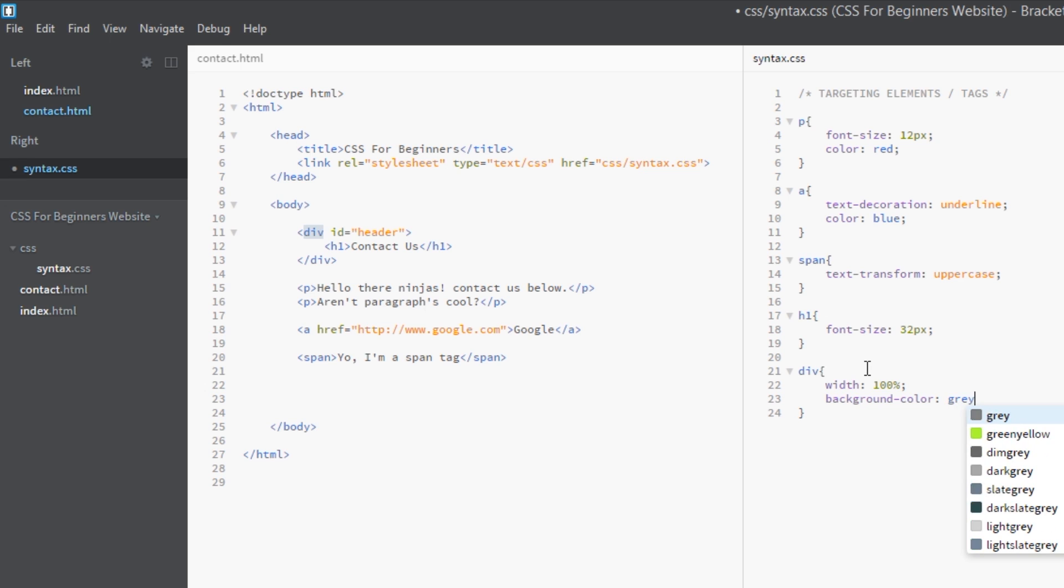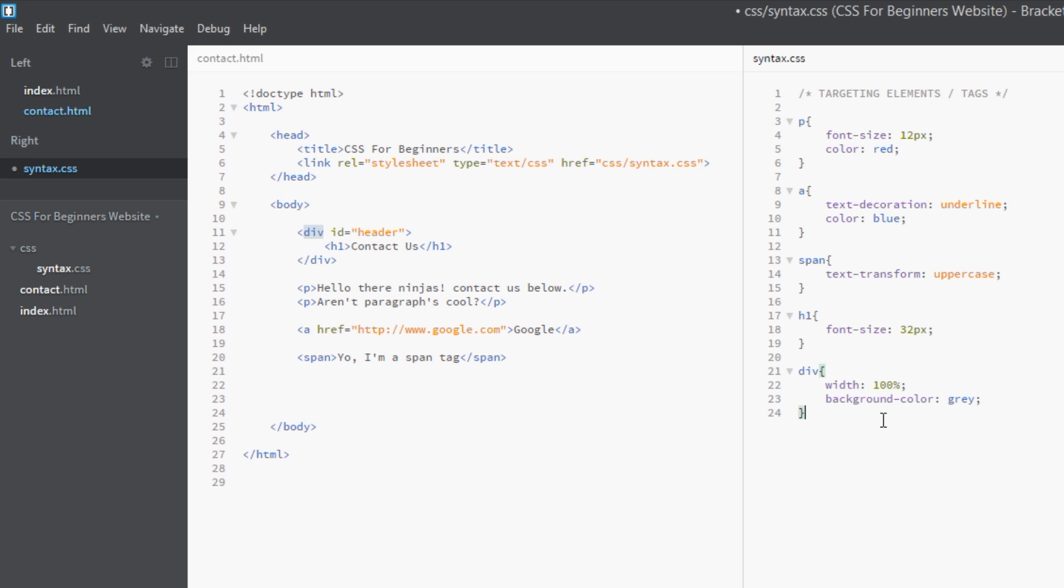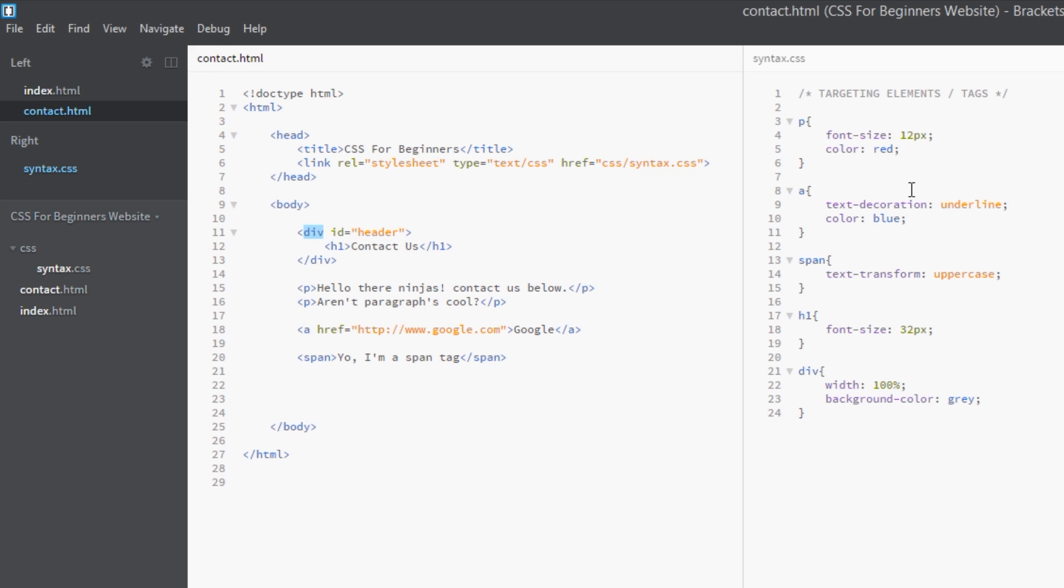All right then, so that's about it. We've targeted all the tags here using only the tag names and we've styled them in the CSS. Very, very simple - you can't go wrong with it.